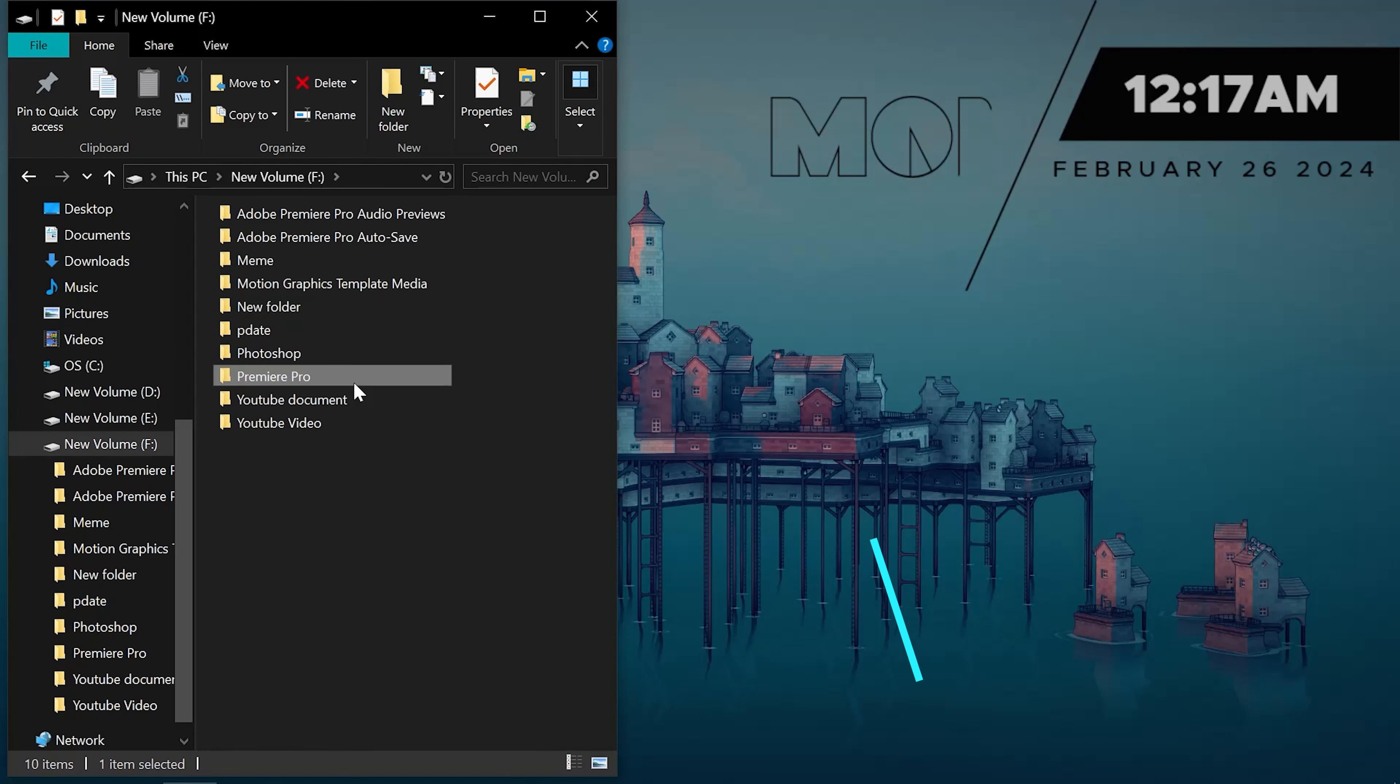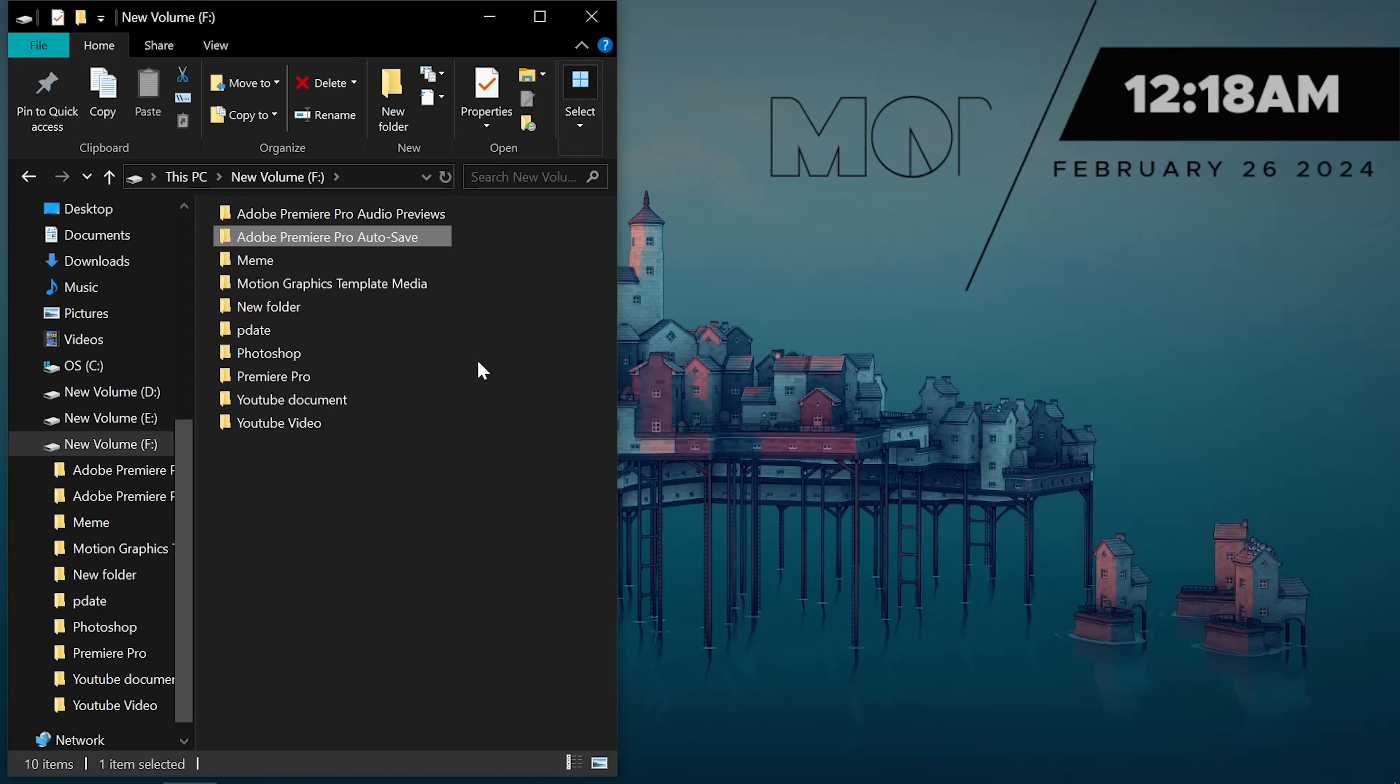Here you can see two folders. One in which you save your project manually and one in which your project is saved automatically. Due to press, you couldn't save your project but your project is automatically saved in this folder in each 5 minutes.